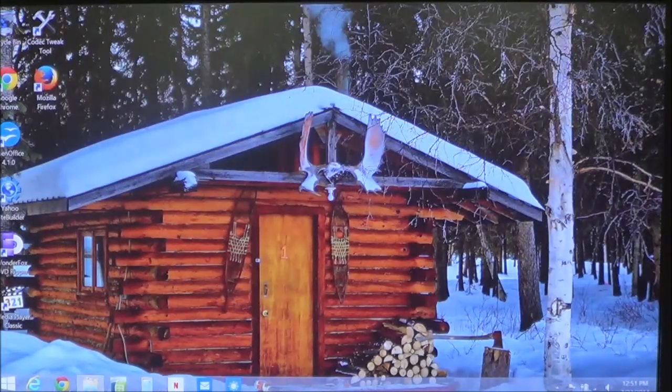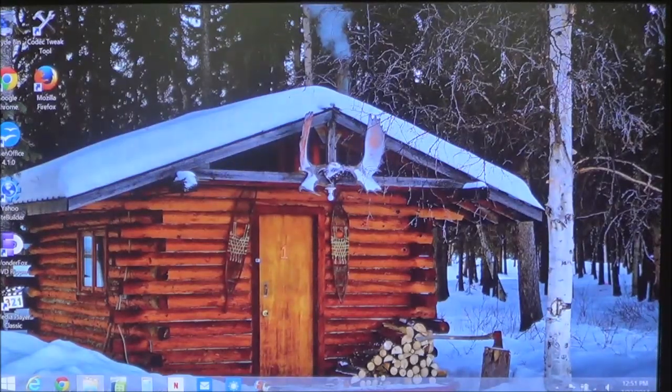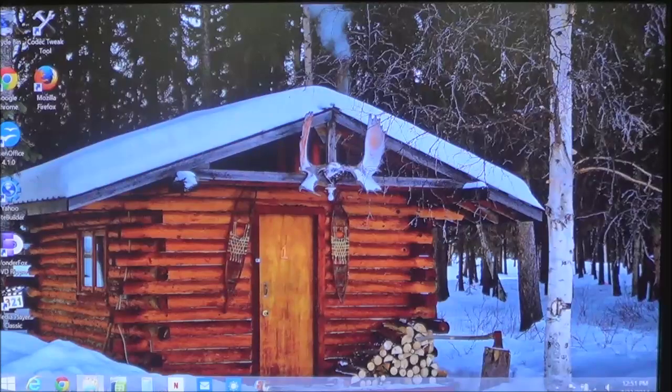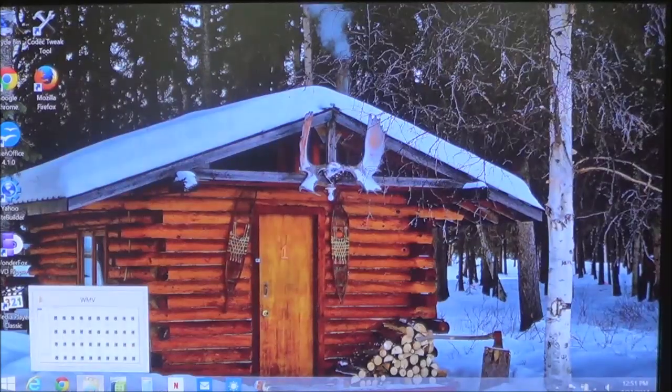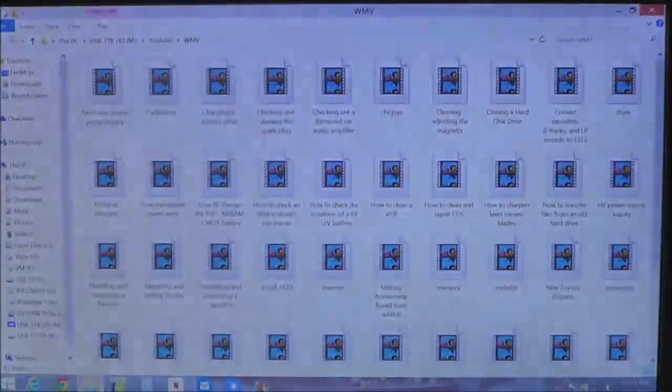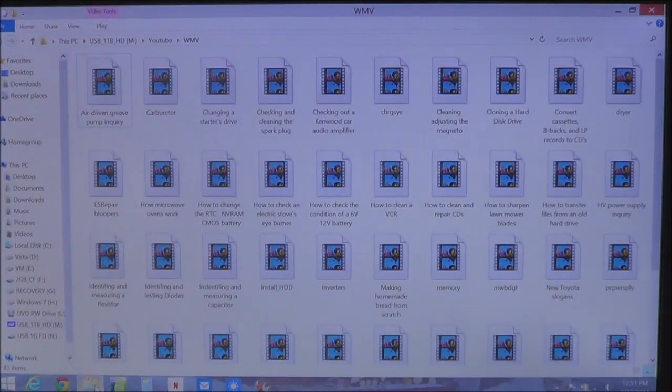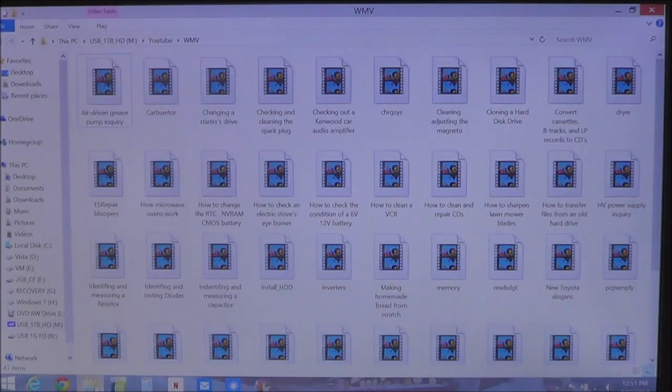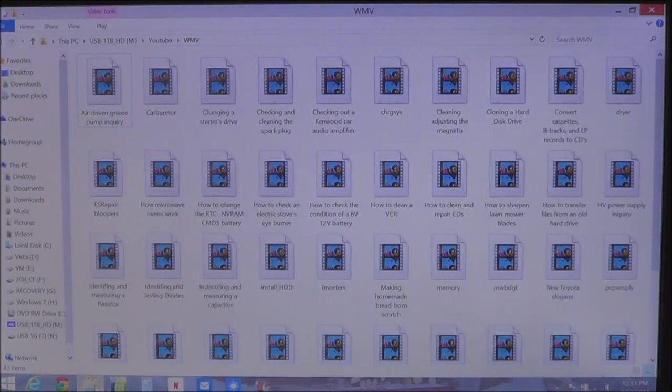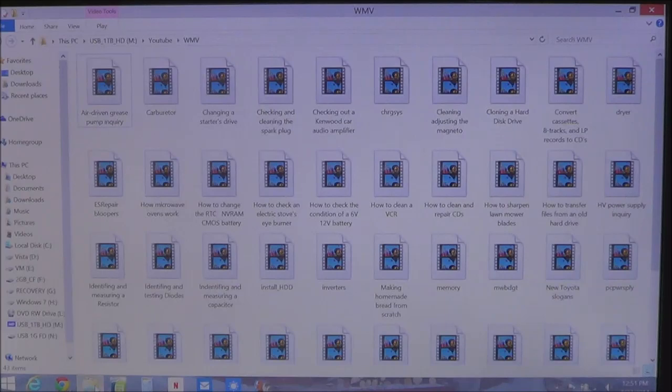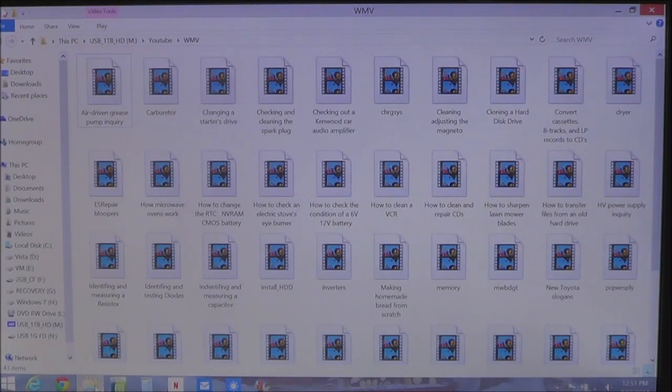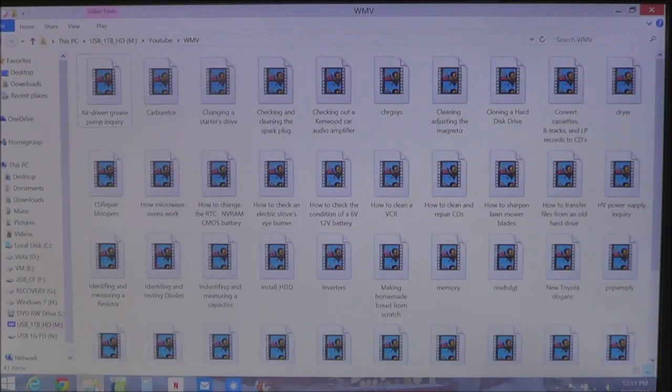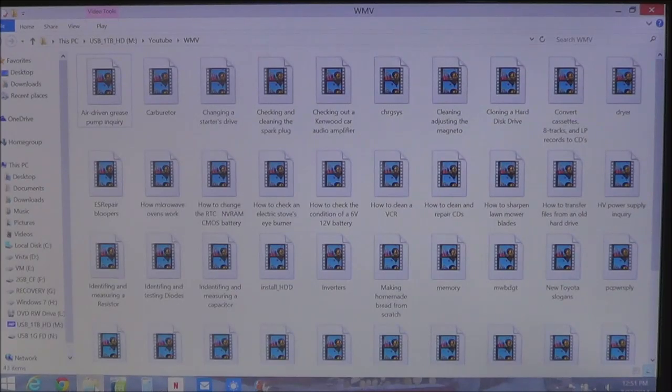What happens is when you look at your pictures or videos, you'll notice that all you see is an icon, as you see here, when in fact you should have thumbnails.